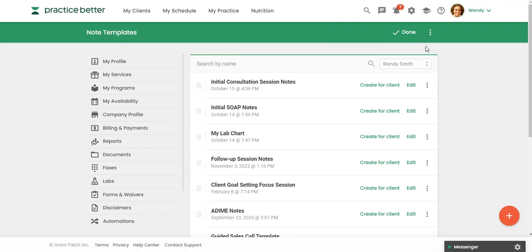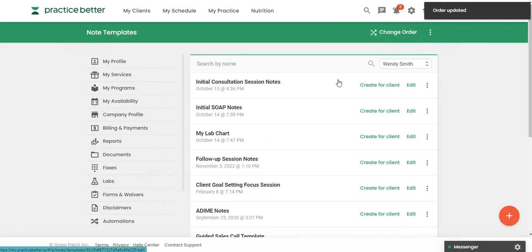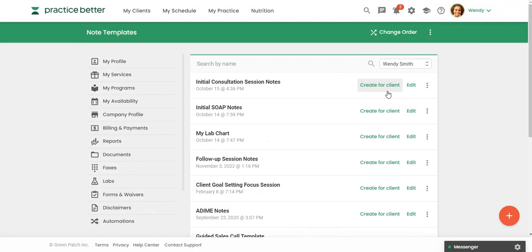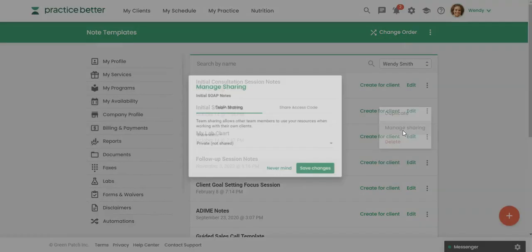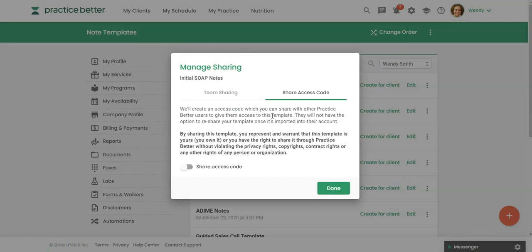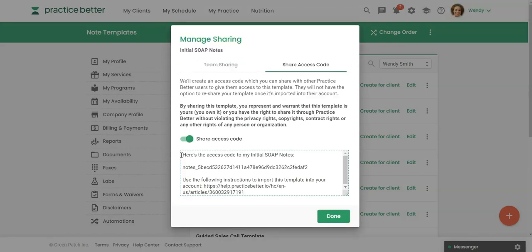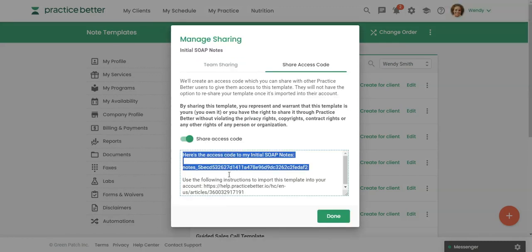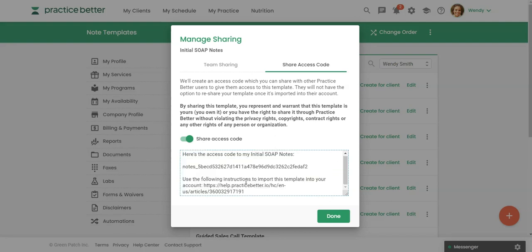Lastly, I did want to show you if you have a template that you created and you wanted to share that with your colleagues, you will click over here on the three dots. And you can say manage sharing. And then we can come over here to share access code. Now, initially, you are going to want to click this to turn that on. And then what you can do is just highlight all of this and copy it and give it to your colleague.